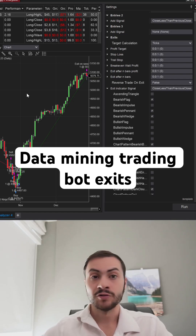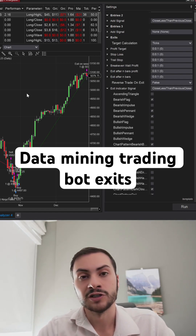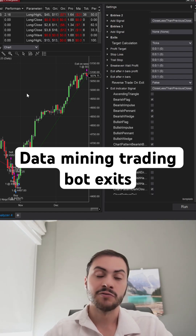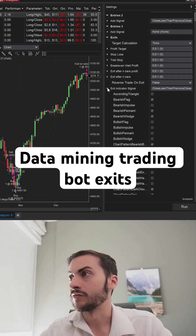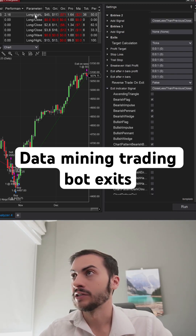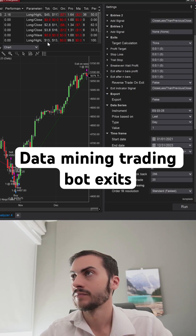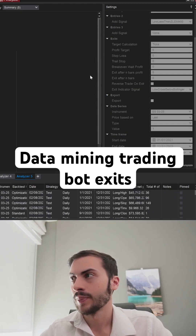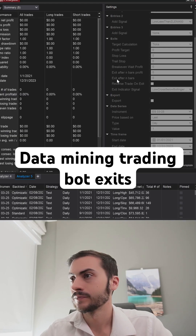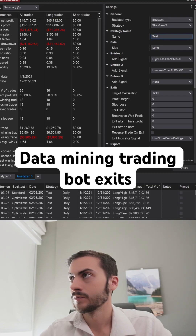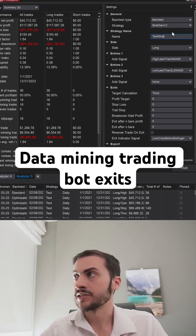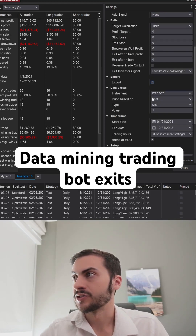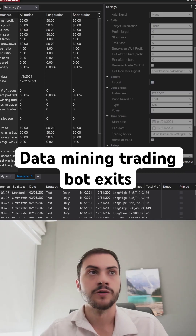We can also export the source code and automatically generate it for us, so we can start running it in a simulation account or a live account. All you have to do is right-click here, open a new tab, call this 'test strat,' then check the export checkbox and hit run.